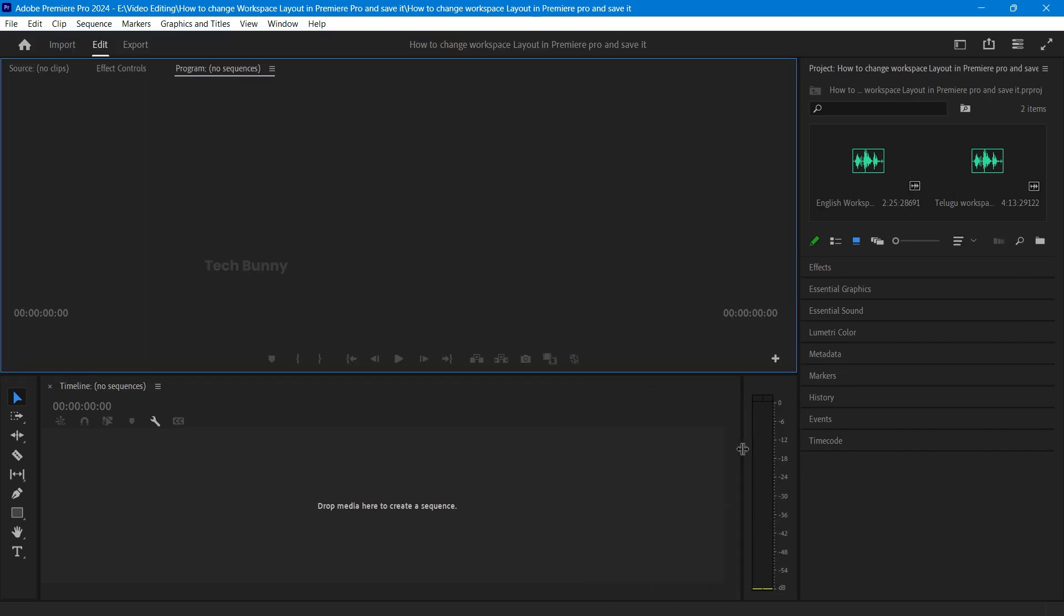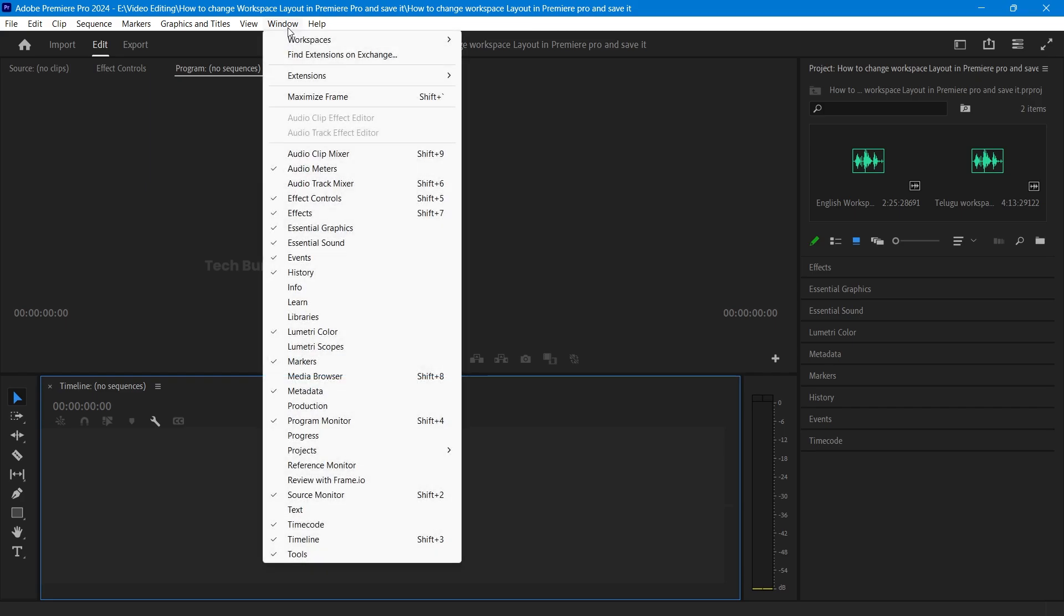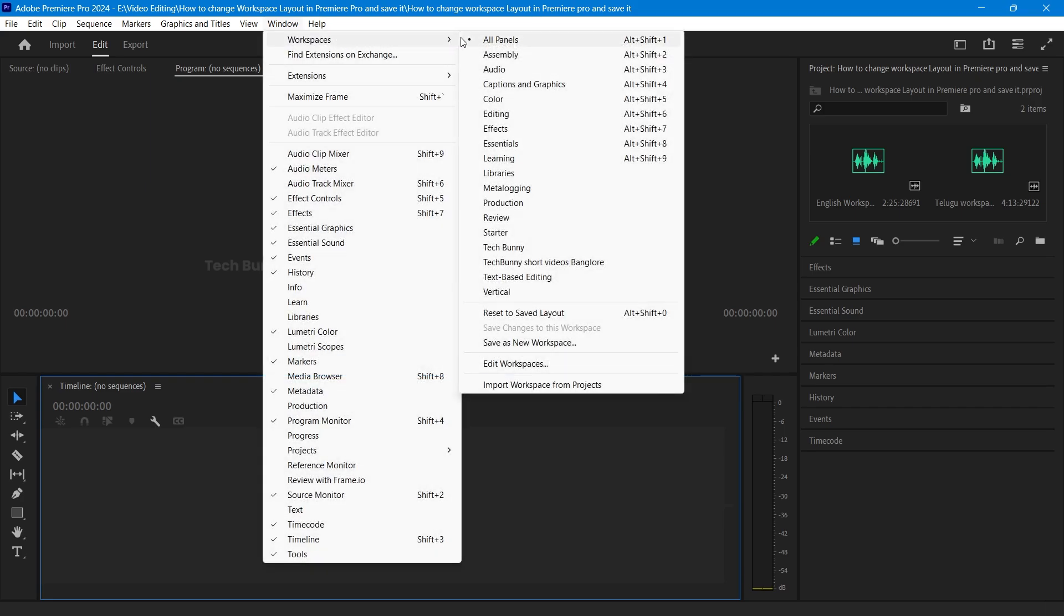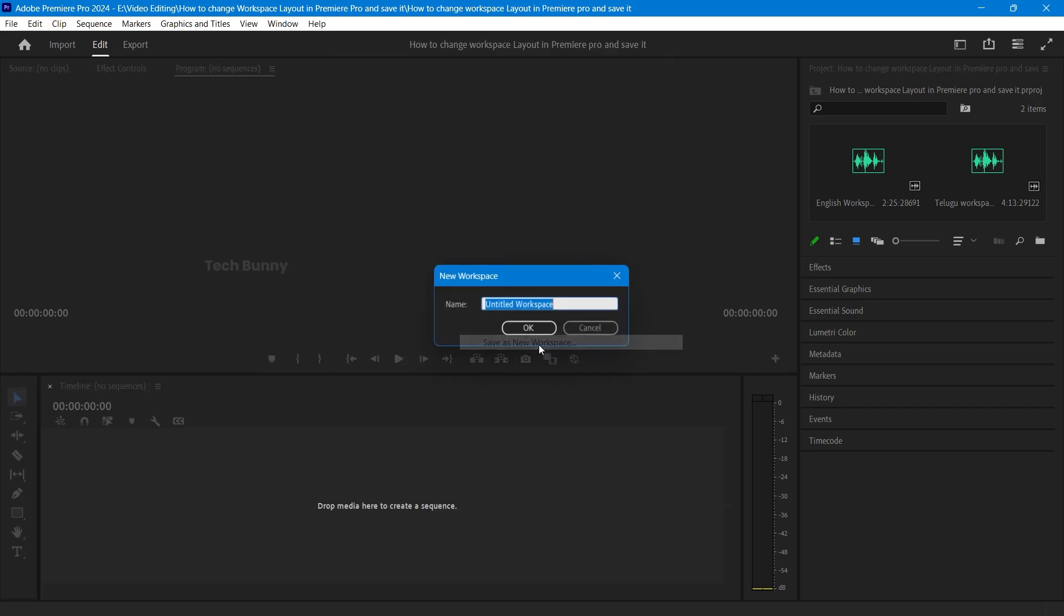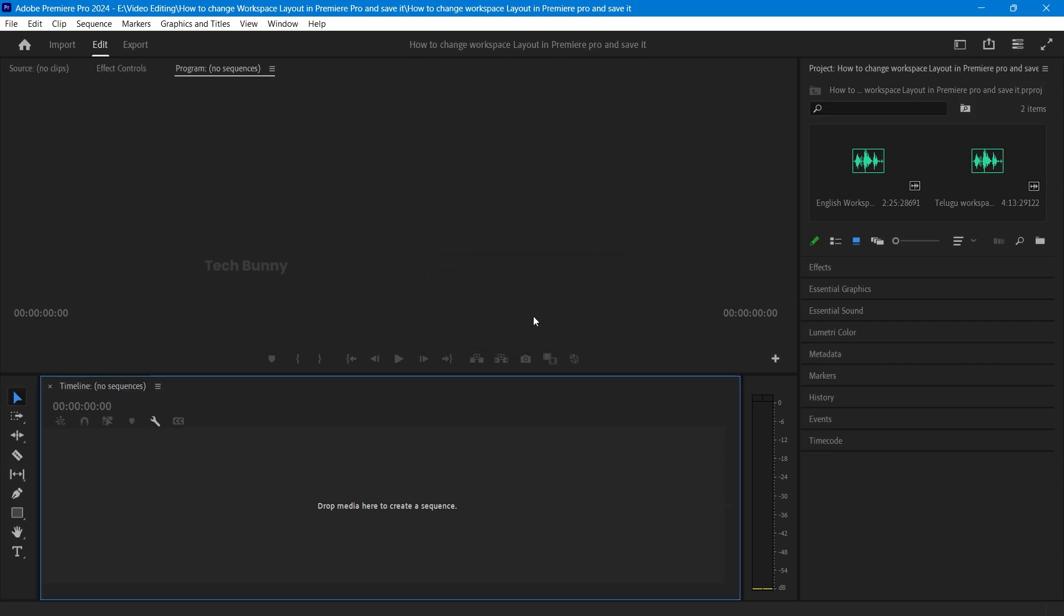Now, let's save it. Go back to the Workspace menu and click on Save As New Workspace. Name your workspace something that helps you remember what it's for, like editing for tutorials. Click OK and you're done.